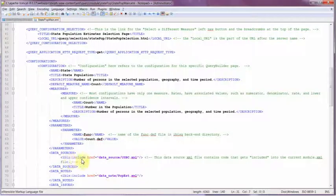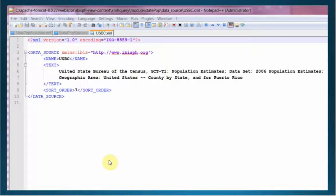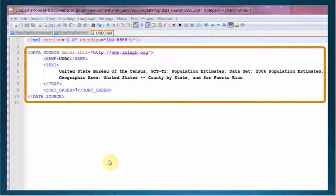Here's an include command, ibis include, with a path and a file name. This includes an XML element from one of the files in the other subfolders, the data source subfolder. Here's what that file looks like. Using that include command is just like we copied this entire XML element and inserted it right into the module XML file.